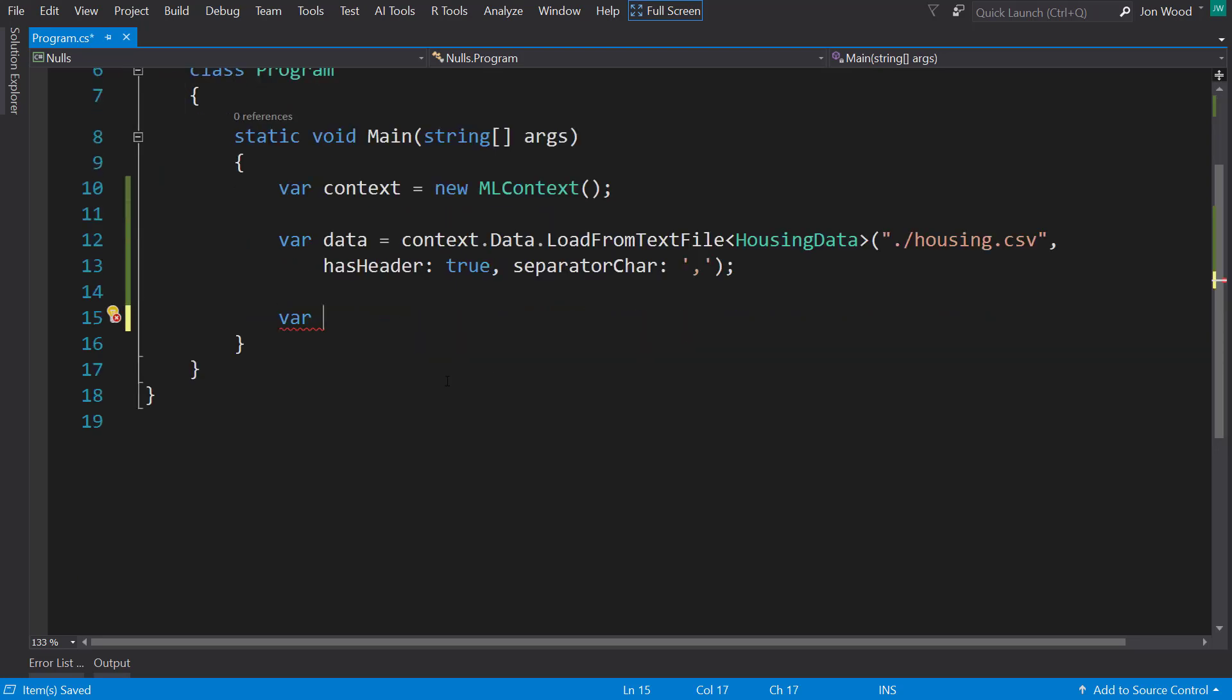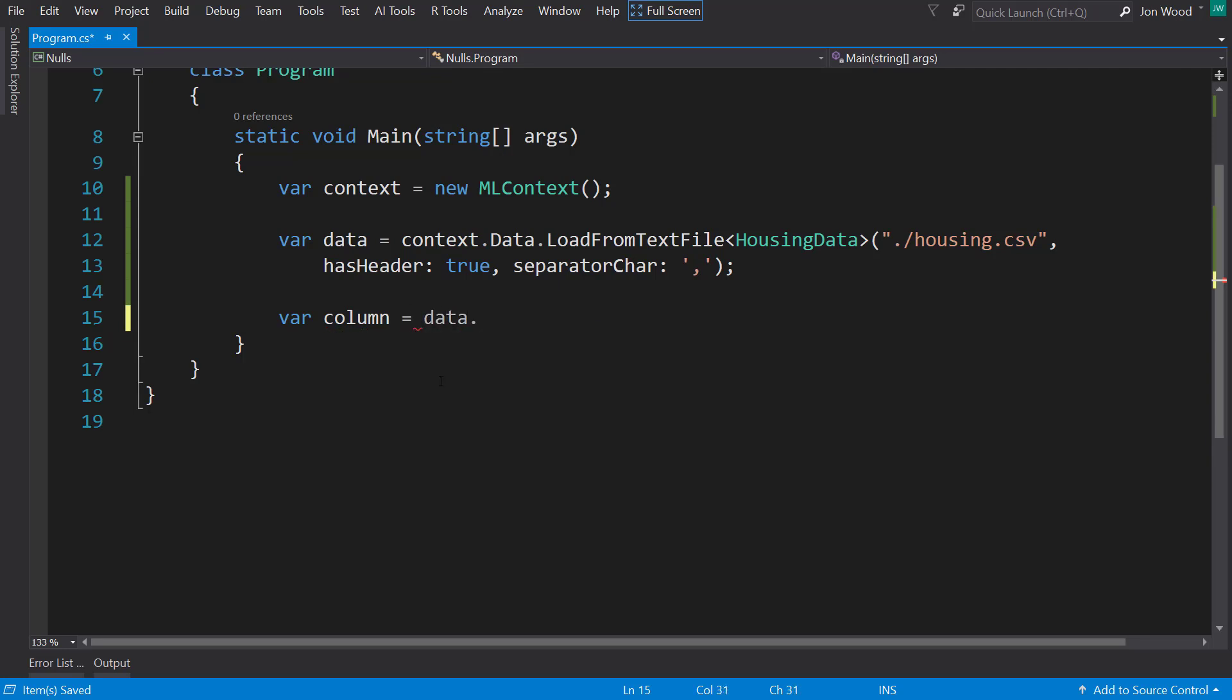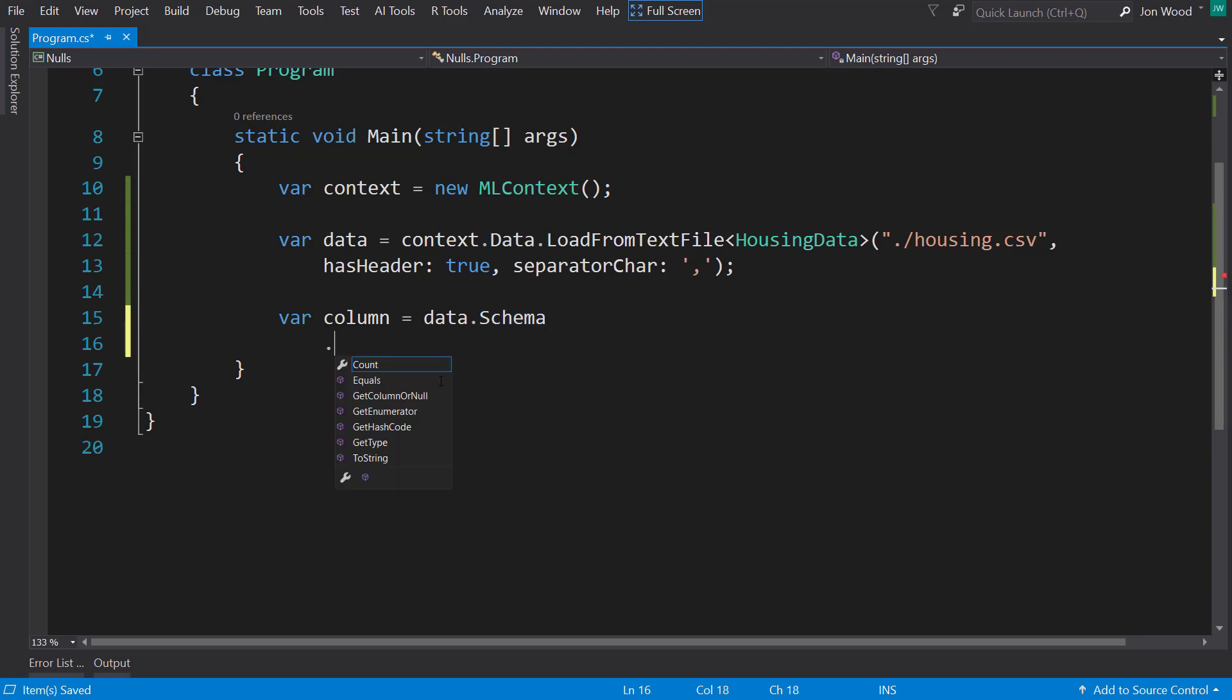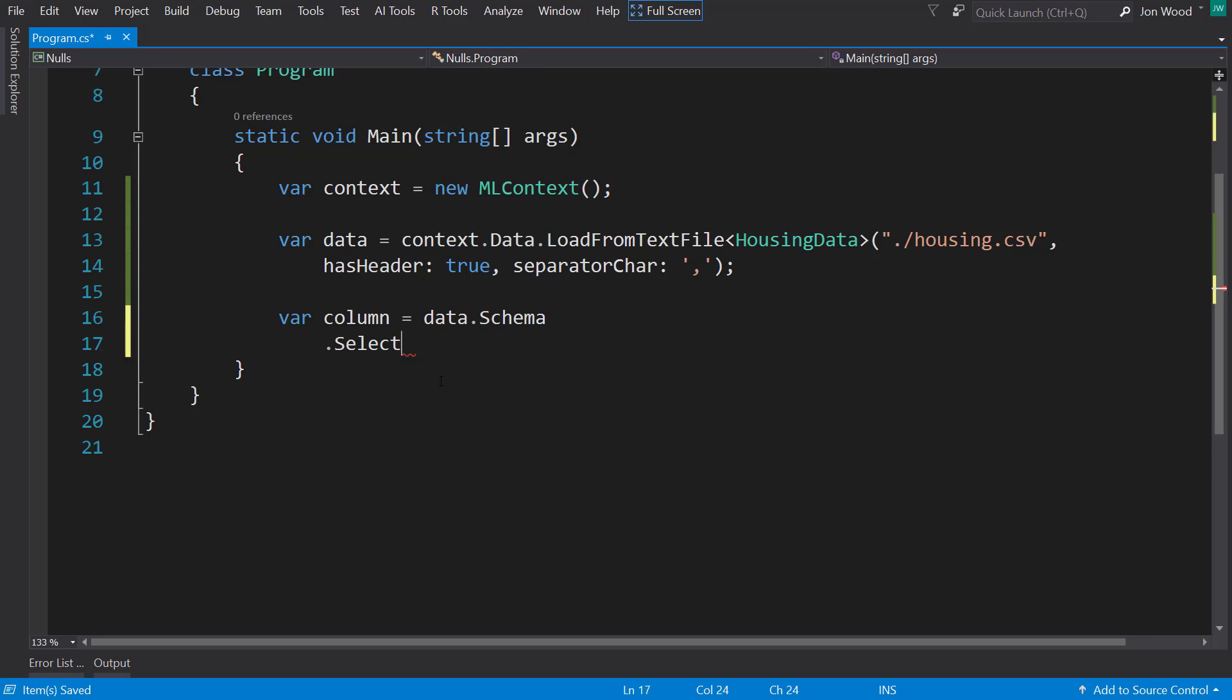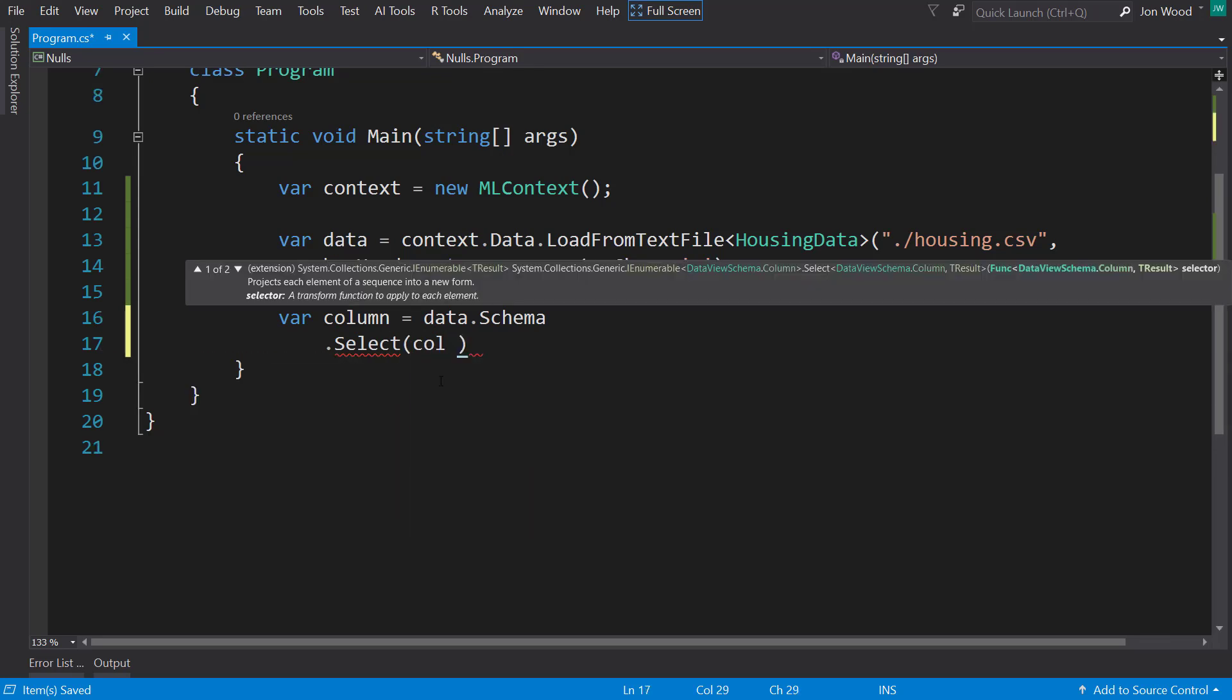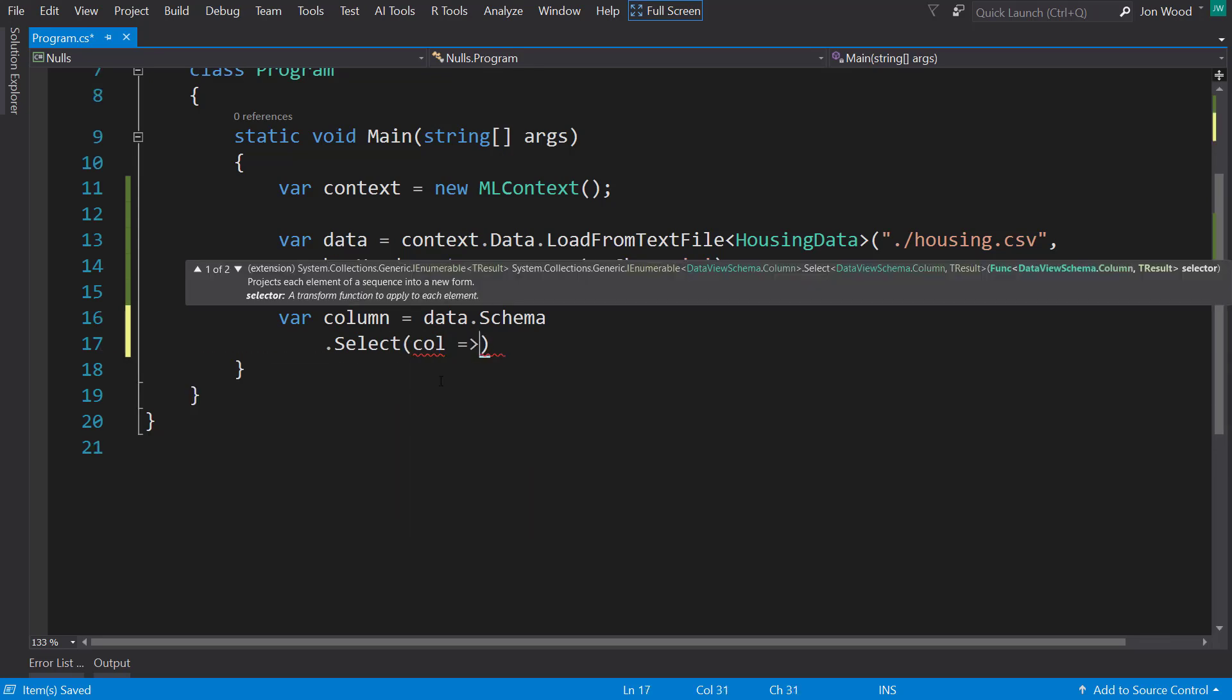Next, I'm going to get my columns here. So I'm going to use the data schema, get the schema that it loaded from the file there. I'm going to use some LINQ magic to select the column names.